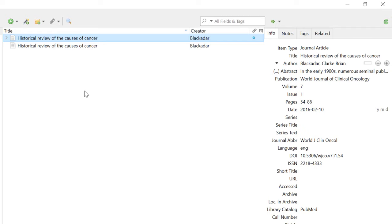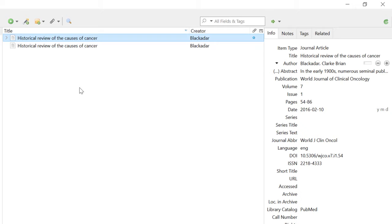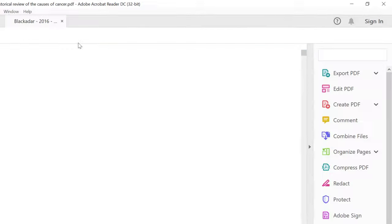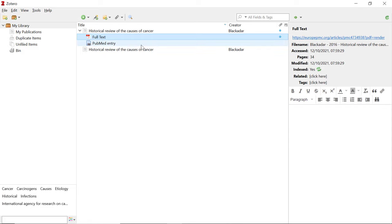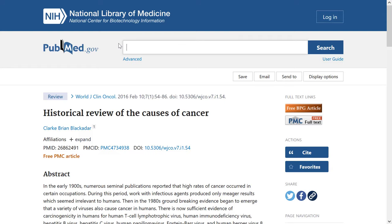Another useful thing Zotero does is download attachments if they are available. Since this review article was open access, Zotero has automatically downloaded the PDF of the manuscript — I know this because there is a blue dot in the attachment column. If you click the arrow next to the entry you can see the full text PDF, and double clicking on it will open the file. Zotero also commonly adds the link to the reference for PubMed entries, so clicking on it will open the exact web page in your browser.